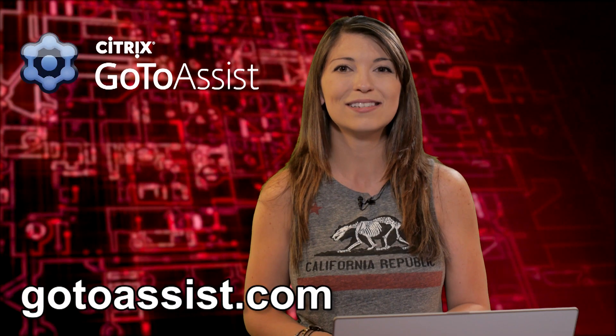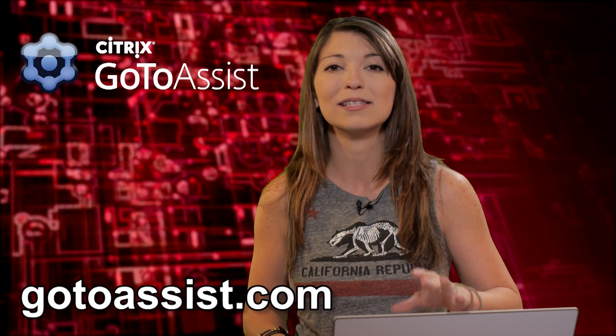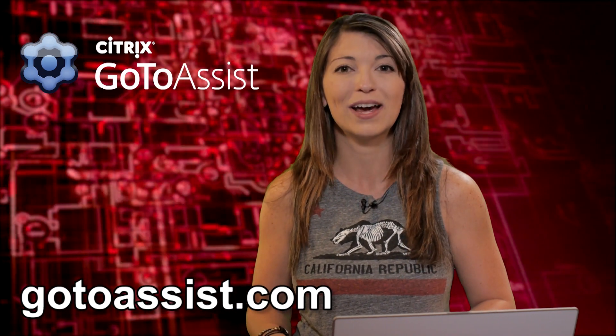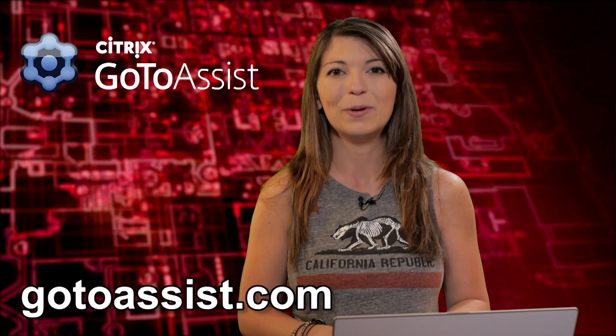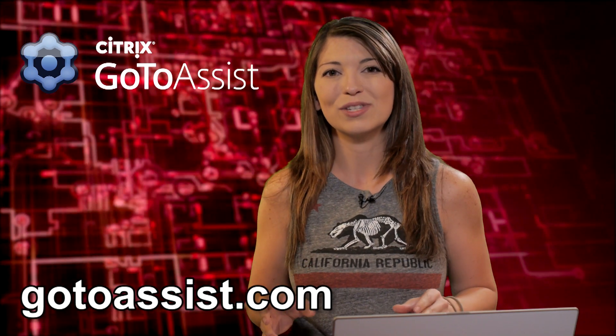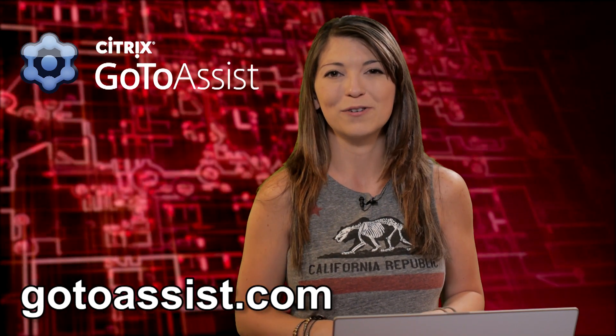So sign up today for GoToAssist and get another Citrix tool free for six months. Visit GoToAssist.com and get started, but don't wait because this special offer ends October 10th. Again, that's visit GoToAssist.com and sign up to receive this special offer today.